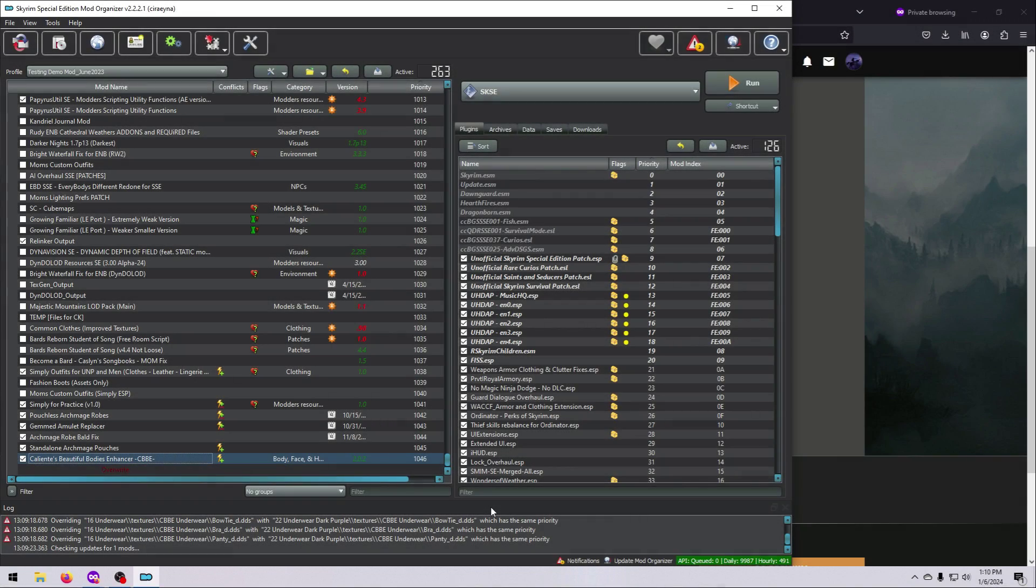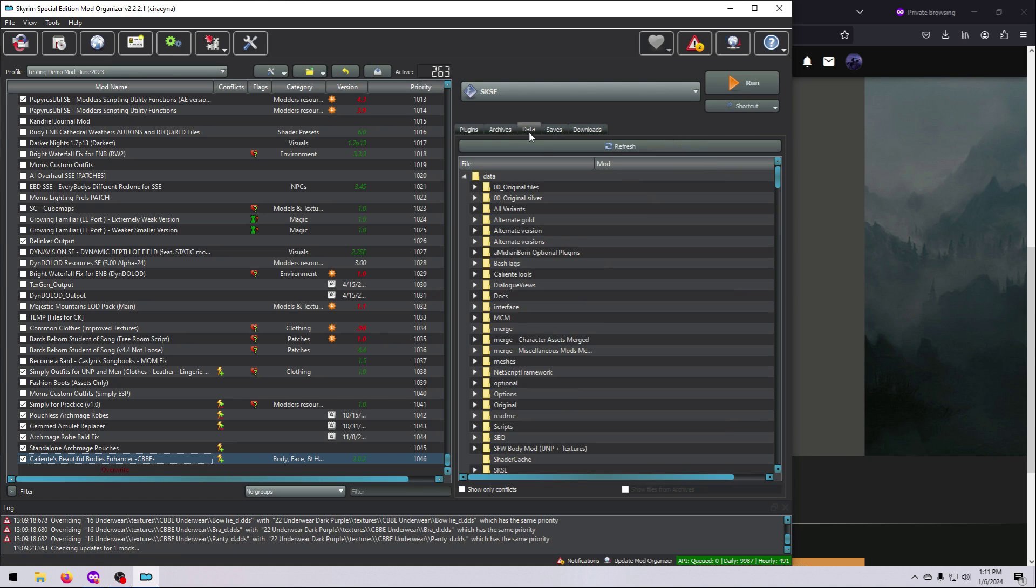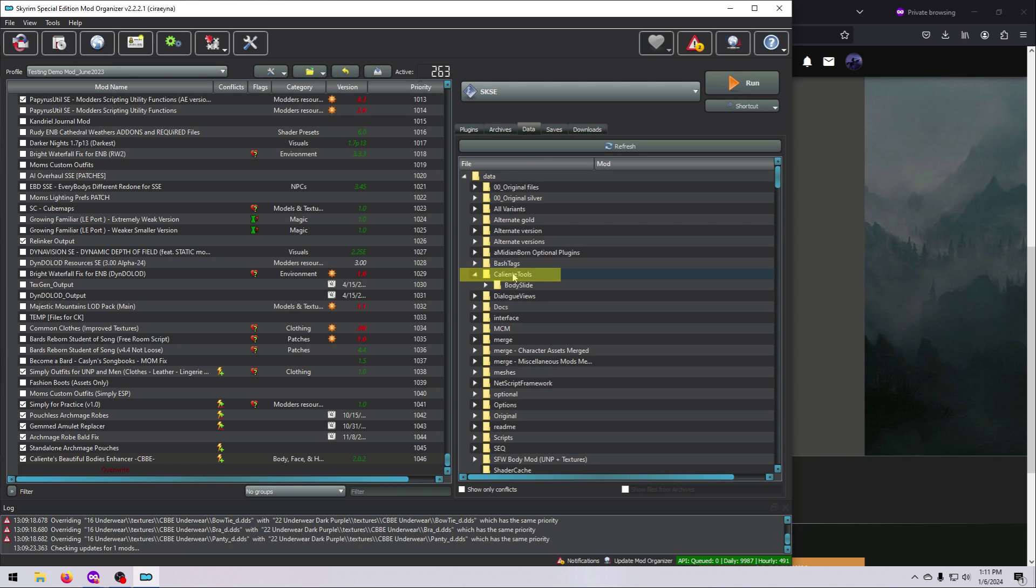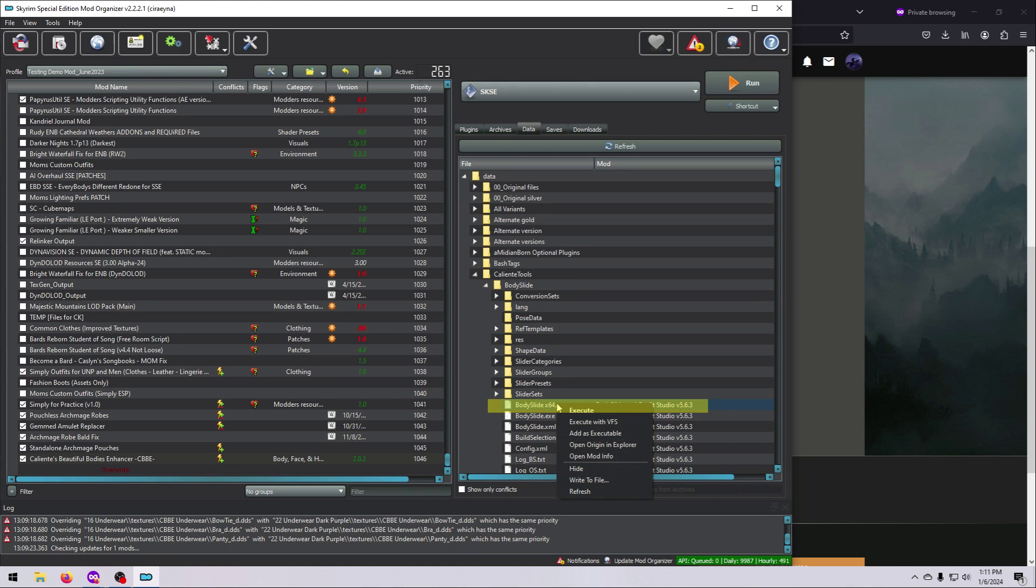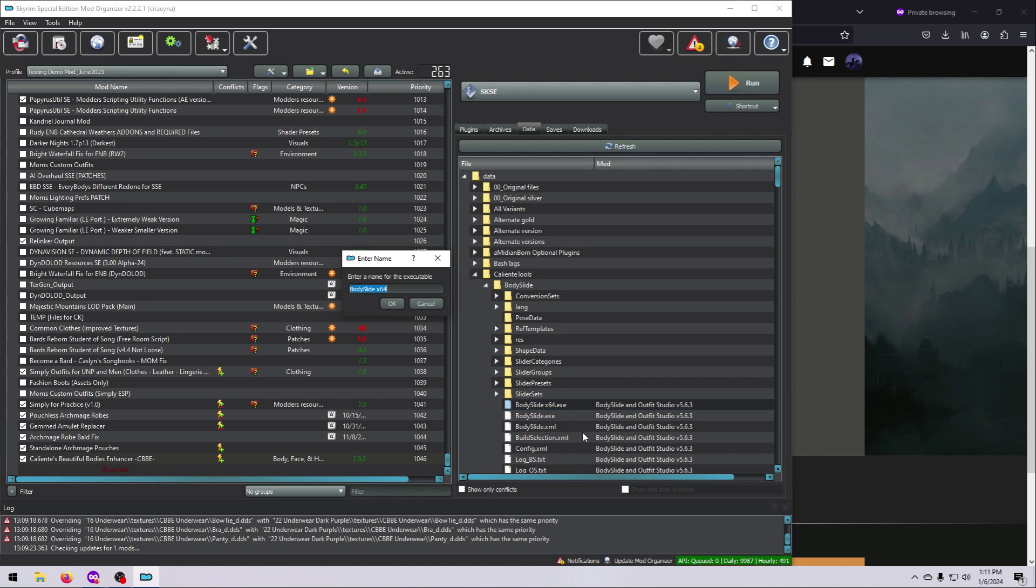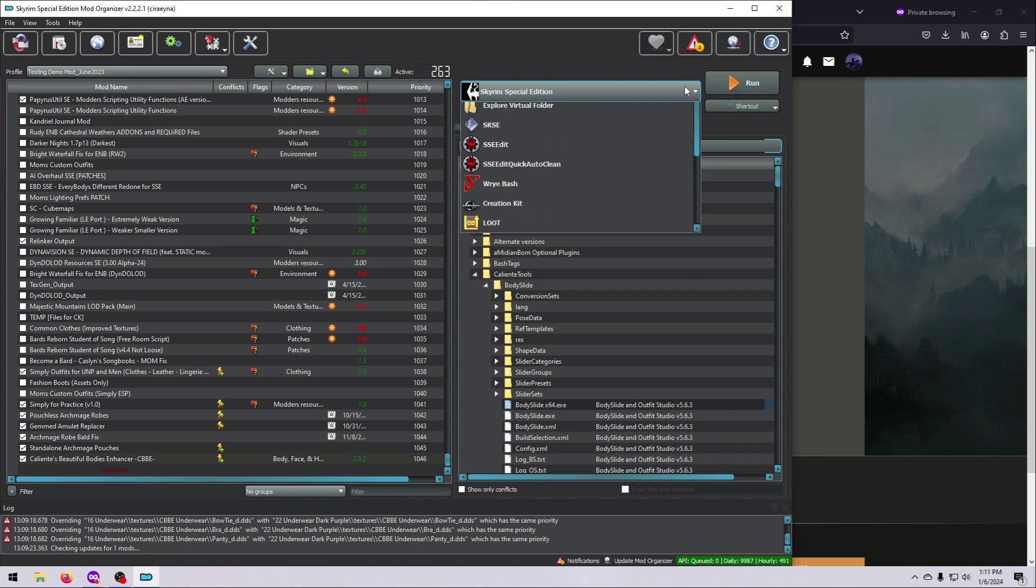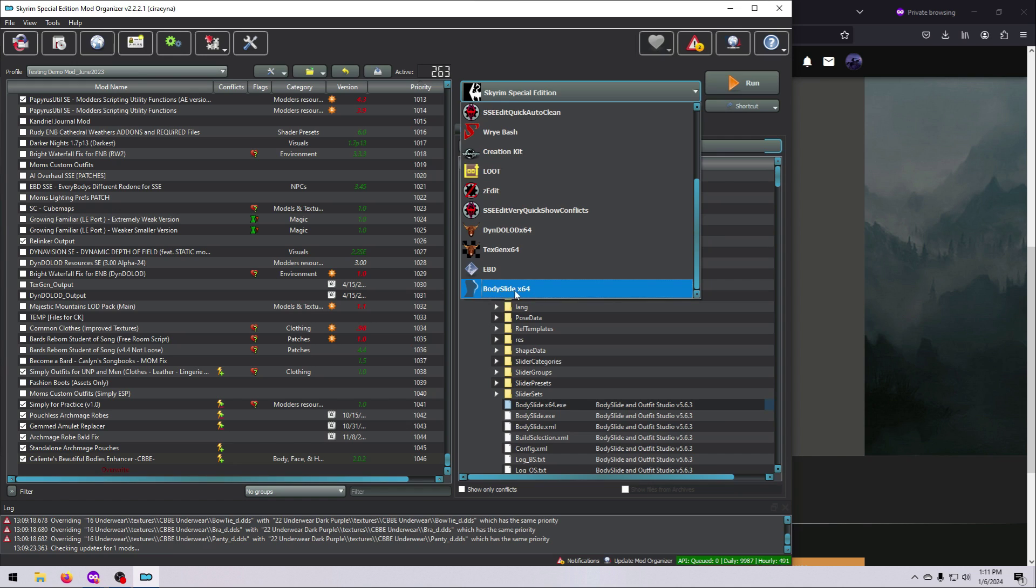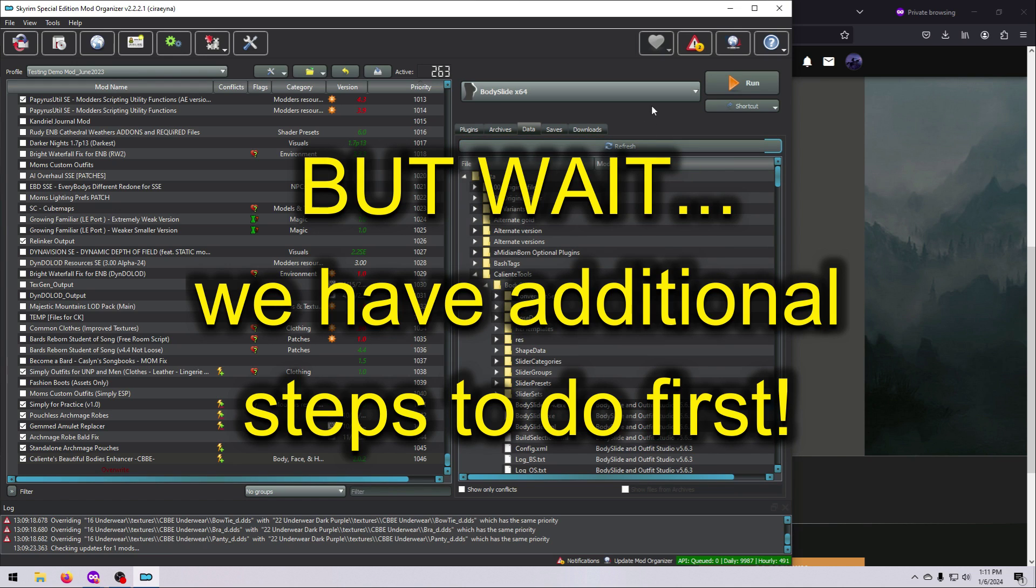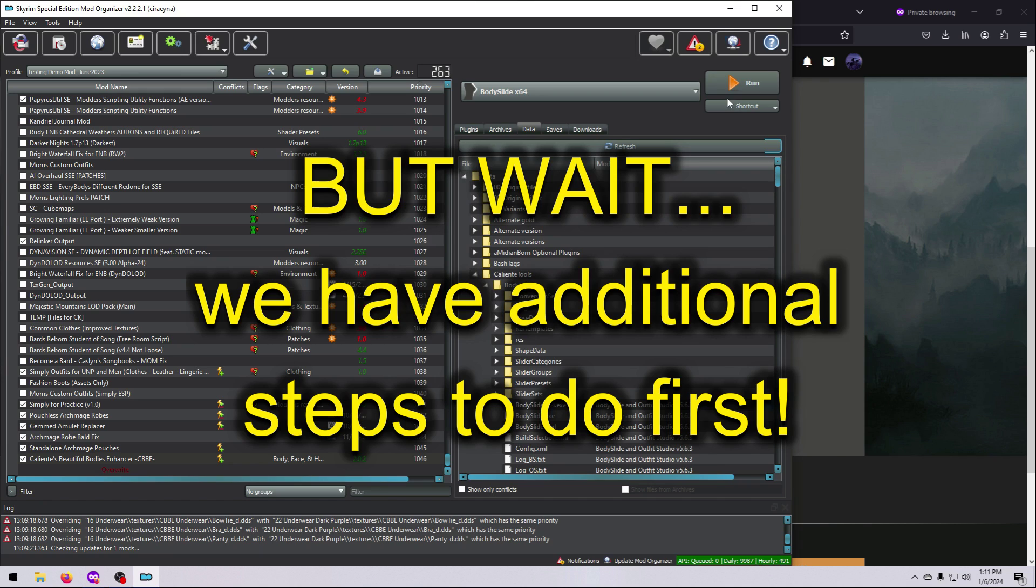After downloading and activating the BodySlide mod in MO2, we need to add it to our Executables list. Click on the Data tab in the right-hand pane. Then click the little arrow next to the Caliente Tools folder to open it up. Do the same for the BodySlide folder and right-click on the file called BodySlideX64.exe. Select Add as Executable and hit OK. It will now show up in the Executables drop-down box at the top, where you can select it and hit Run to launch the tool. But don't do that just yet. We have some additional setup to do first.